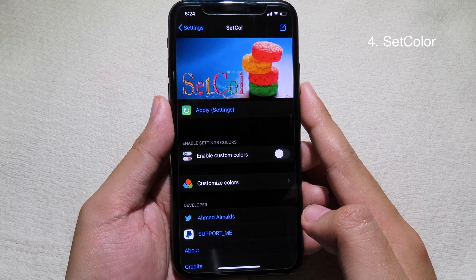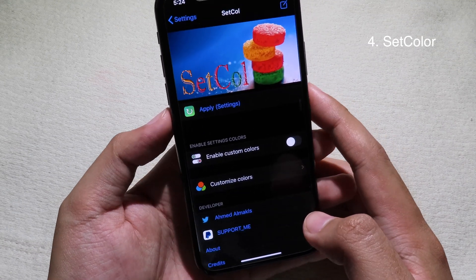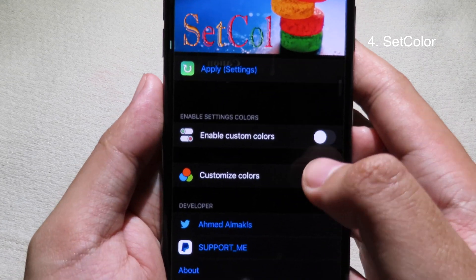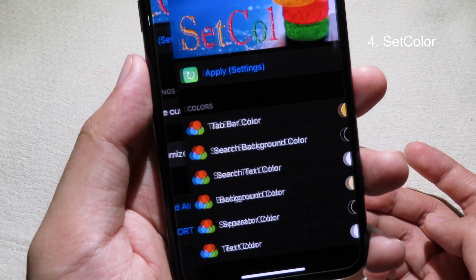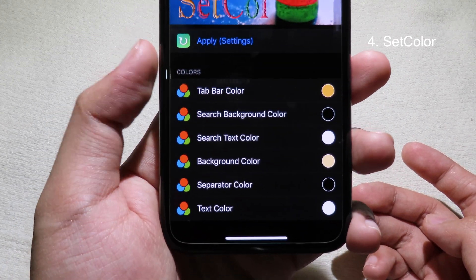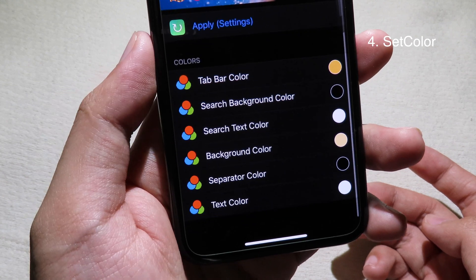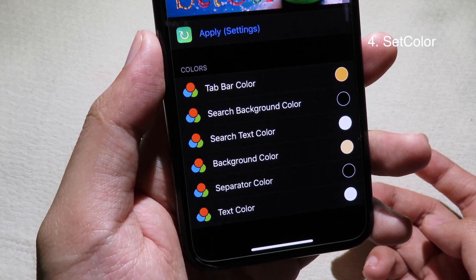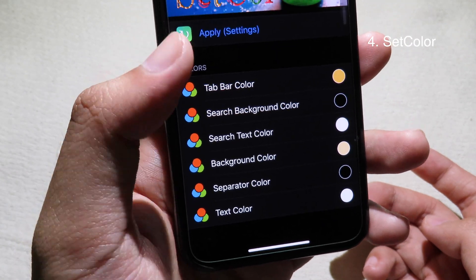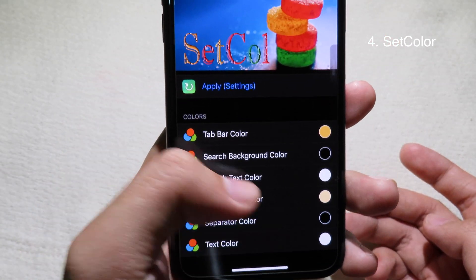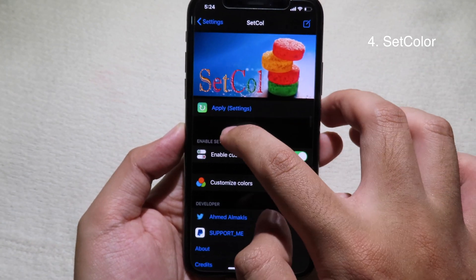Setting Color is an awesome tweak that allows you to customize the color on the Settings app. Install it, enable Custom Color, and under Customize Colors you can see options to colorize the tab bar, search background color, and even separate sections. I'll leave it as default, go back, enable the button, and apply the change.